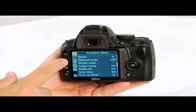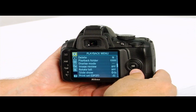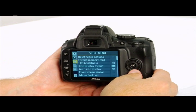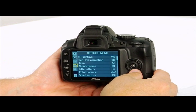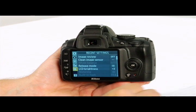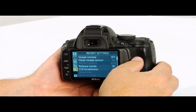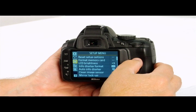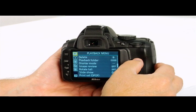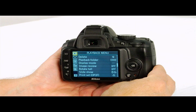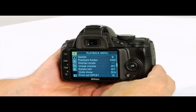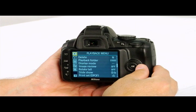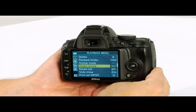Most camera settings can be selected through the menu system. Press the menu button to display the playback, shooting, setup, retouch, and recent settings menus. Switch between the different menus by using the multi-select buttons. Once you get to an area you want to control, press the OK or right multi-select button to select it.